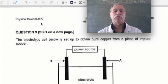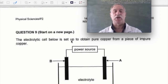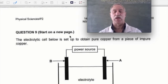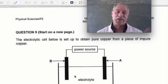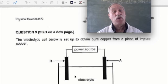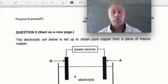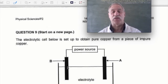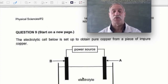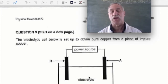Here we have question nine. It says the electrolytic cell below is set up to obtain pure copper from a piece of impure copper. That's an electrolytic cell. It's got a power supply, it's got two black things here — we call them electrodes — and it's got a bath of liquid called an electrolyte. You've learned something already.